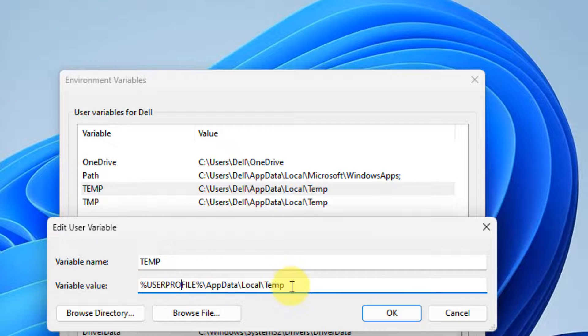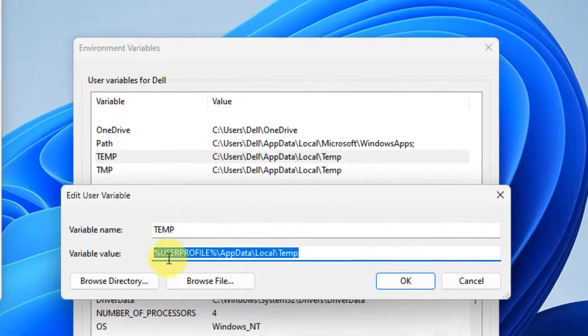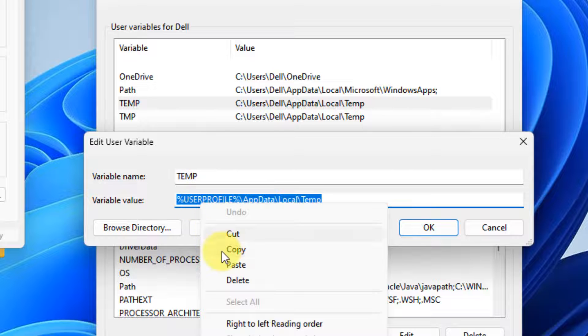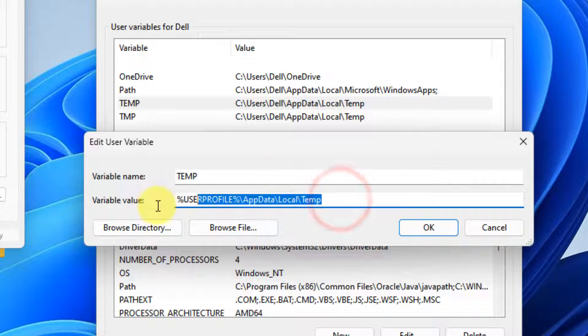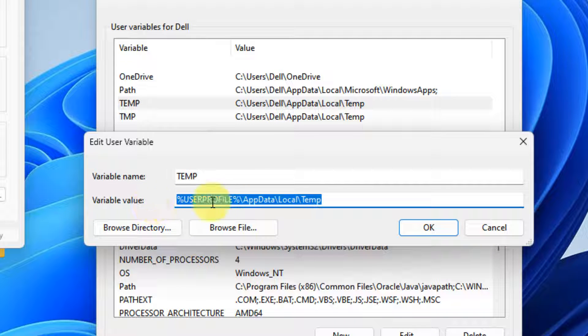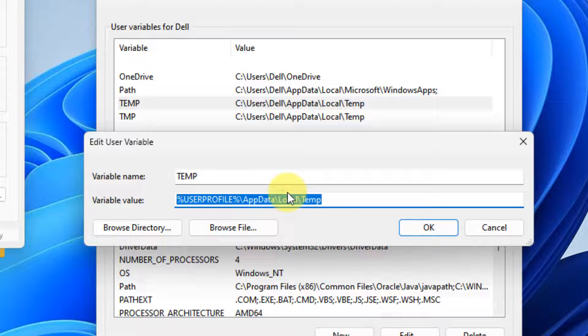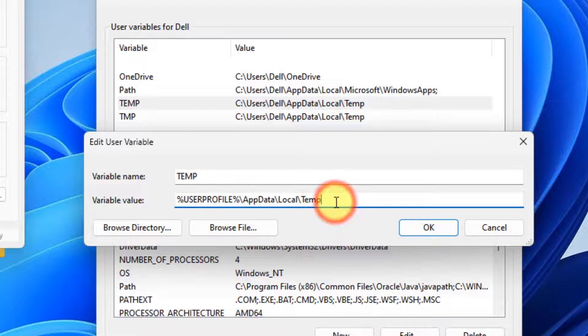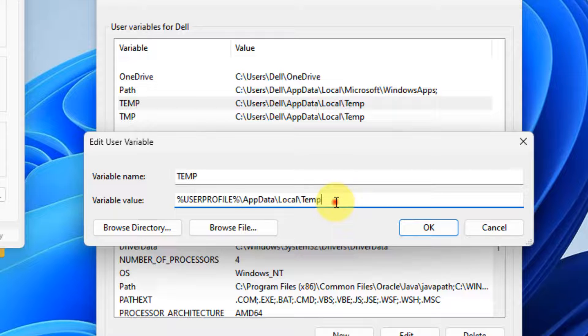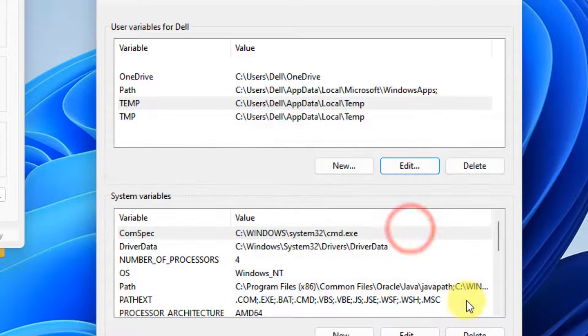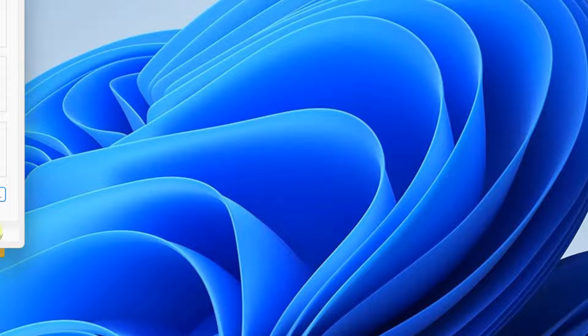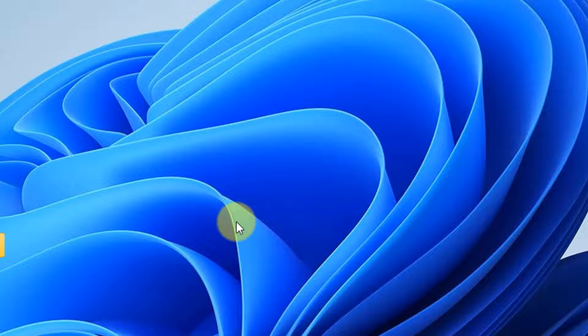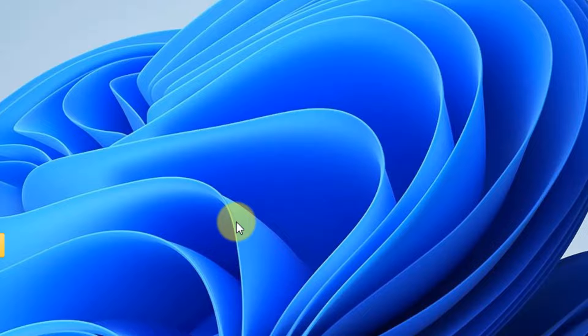Now make sure the variable value is this. I have given in the description of this video. Just make sure the value is this. If not, then change it. Click on ok, click on ok, click on apply and click on ok. And now try again after restarting the computer and your problem will be fixed.